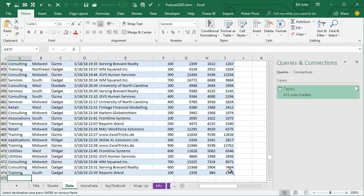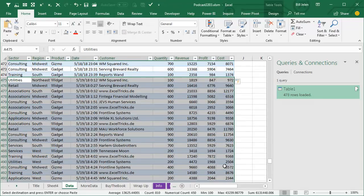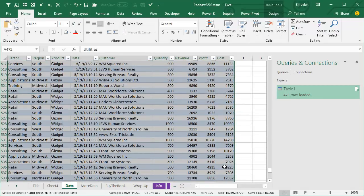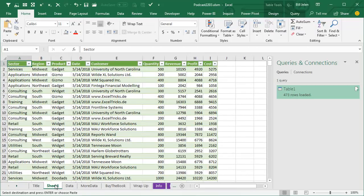And just come here to my old data and paste just below. And notice that end of table marker right now is in row 474. When I paste, the end of table marker moves down to the bottom of the new data, right?